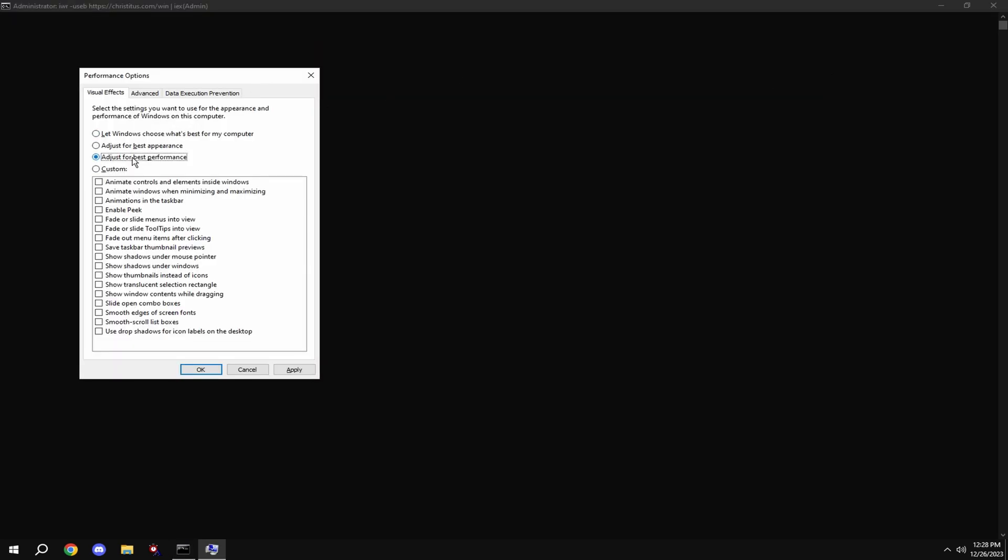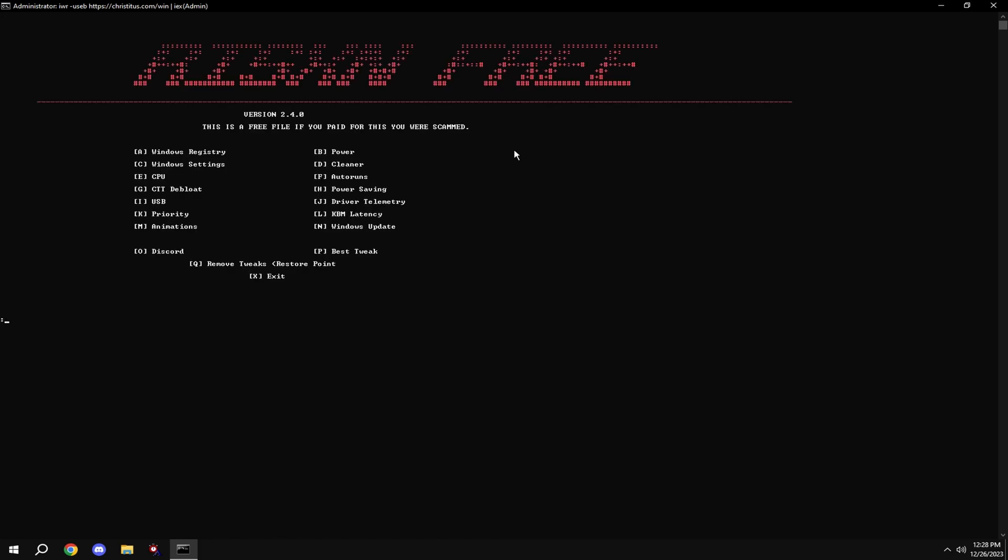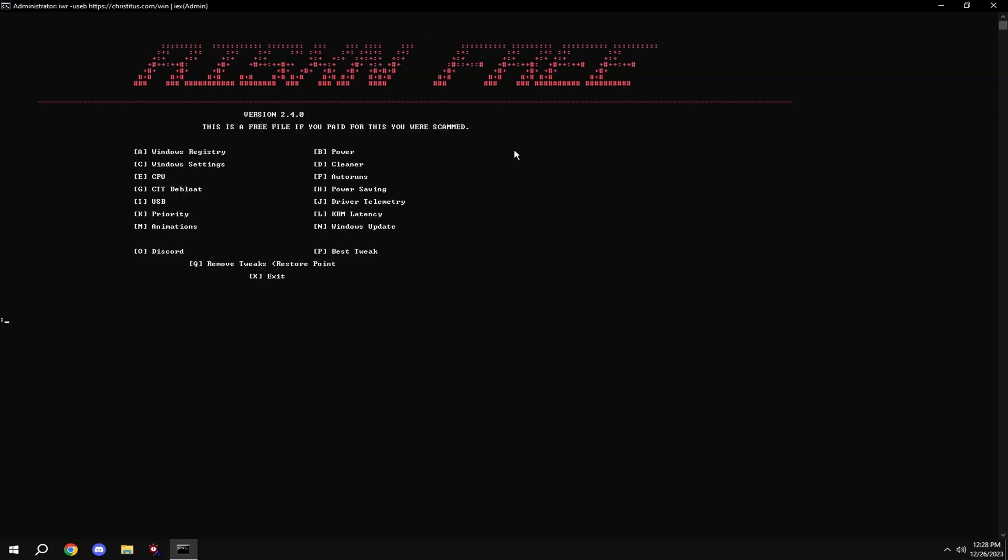Click just for best performance, and then click smooth edges of screen fonts and show thumbnails instead of icons. Then type in N and now you're done.